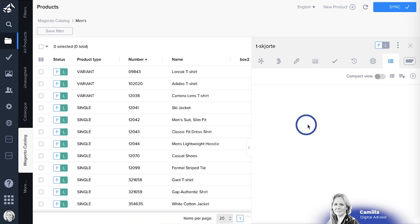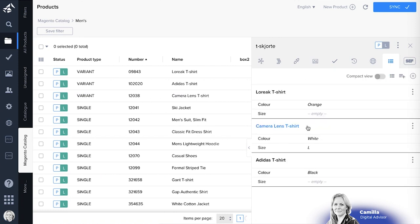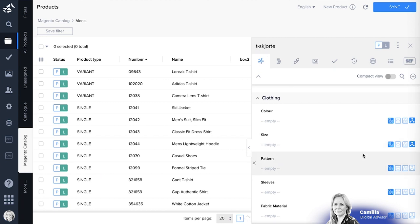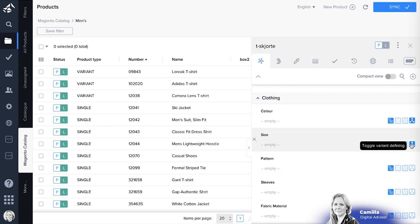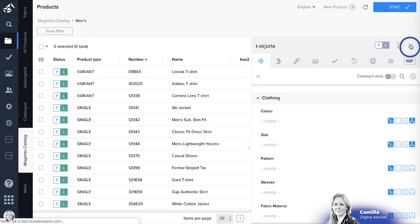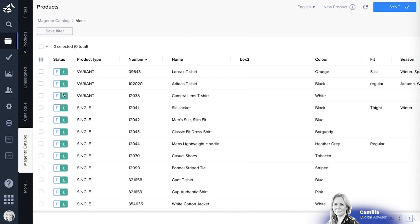So you can go to the parent. You can see what type of products are linked. And you can also edit all attributes that should be inherited down to the variants. You can also define which one is variant defining.